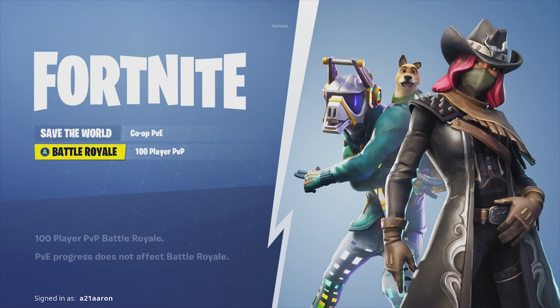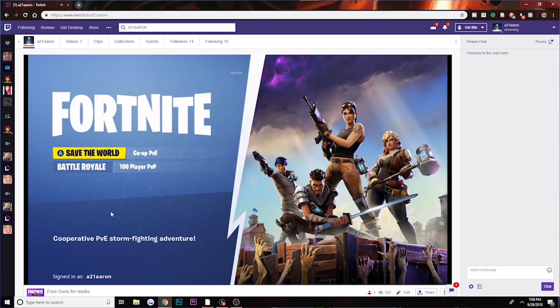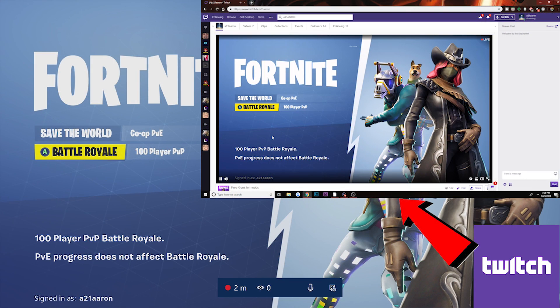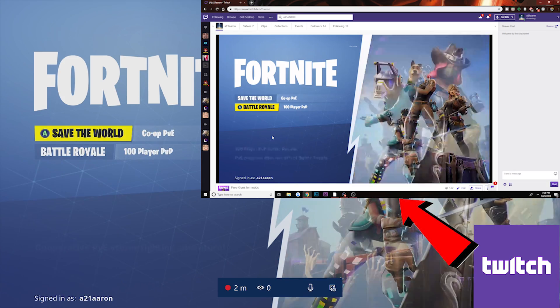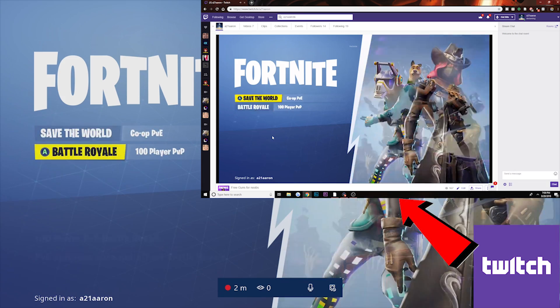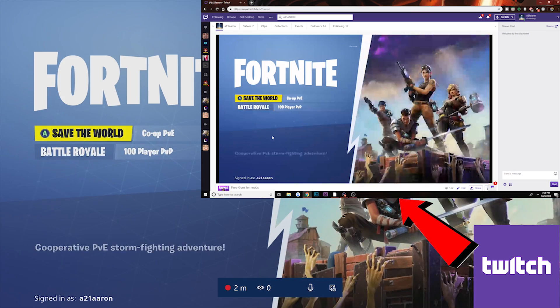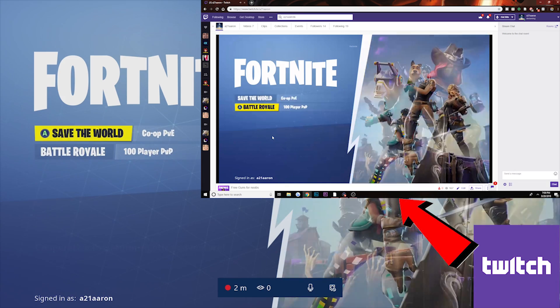And now we are live. I'm going to do a quick mic check so you can hear me on screen. You should be able to see what I'm doing going up and down between Save the World and Battle Royale, and you should be able to hear me.